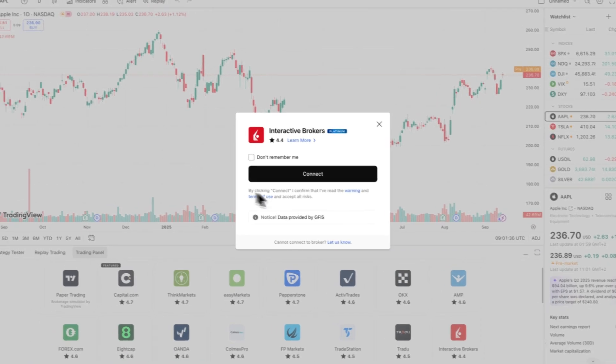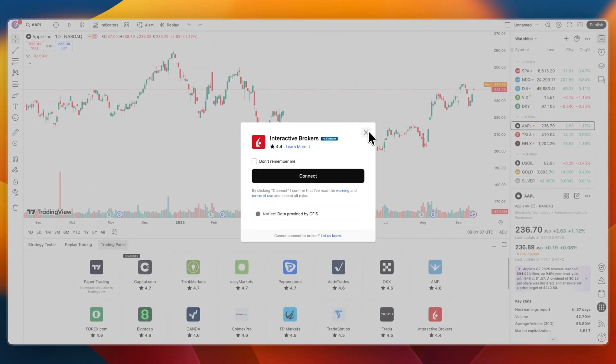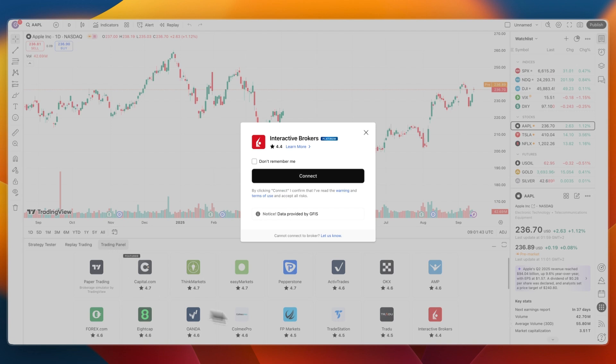And then it will open up, for example, Apple right here. And you have Interactive Brokers. Here, just click Connect. Alternatively, in the Trading Panel, you can also just click Interactive Brokers. But from there, click Connect.